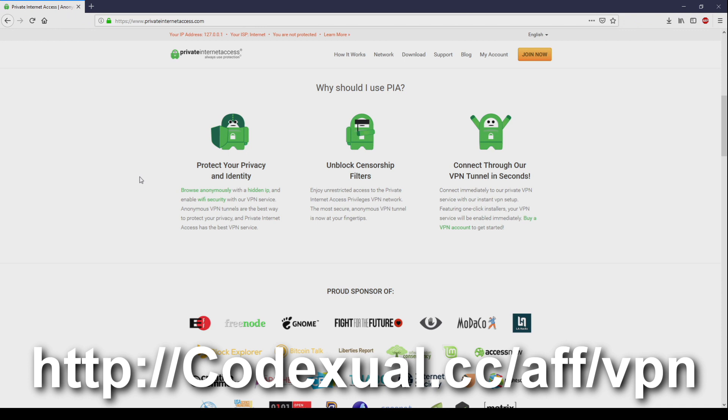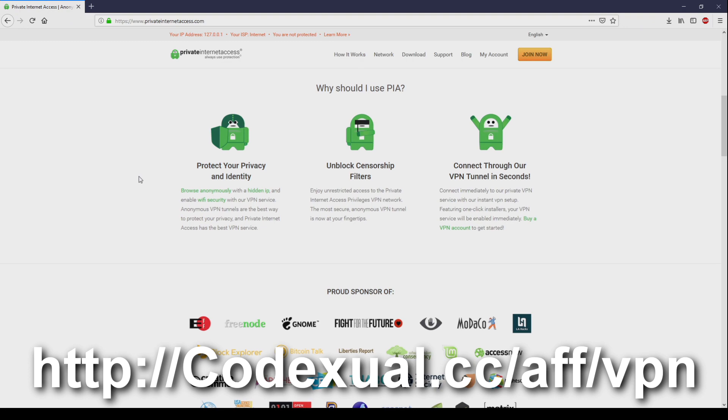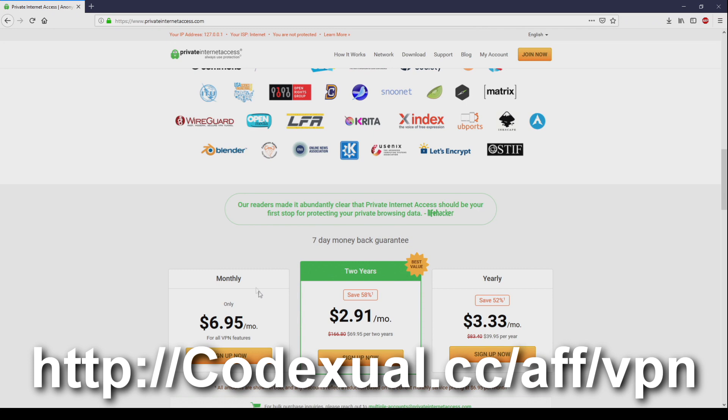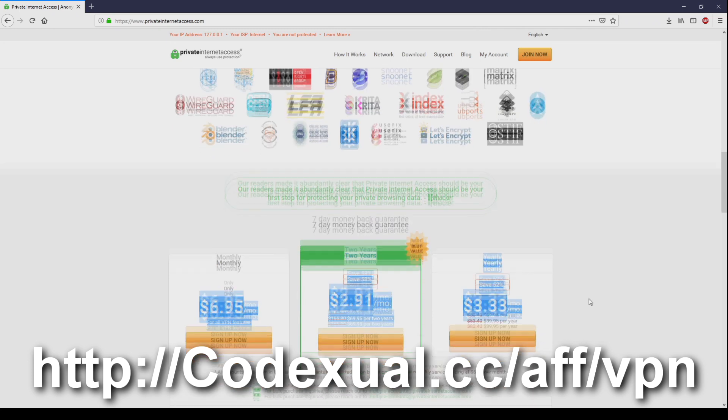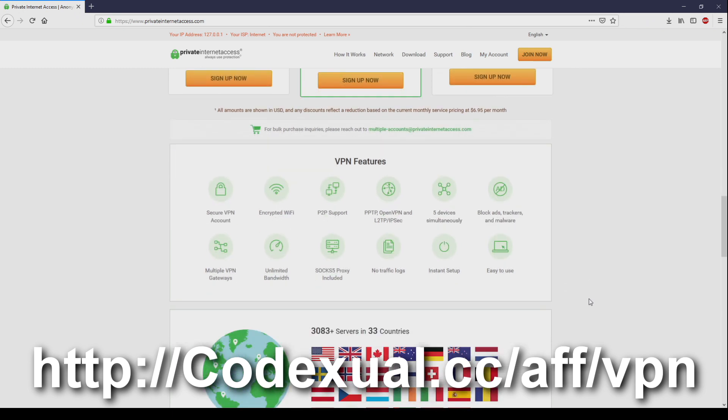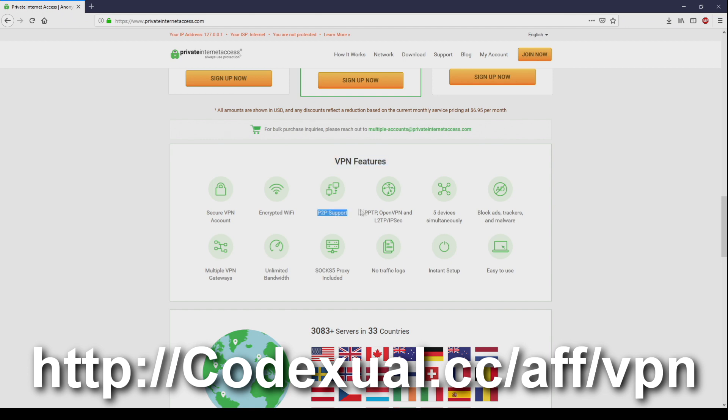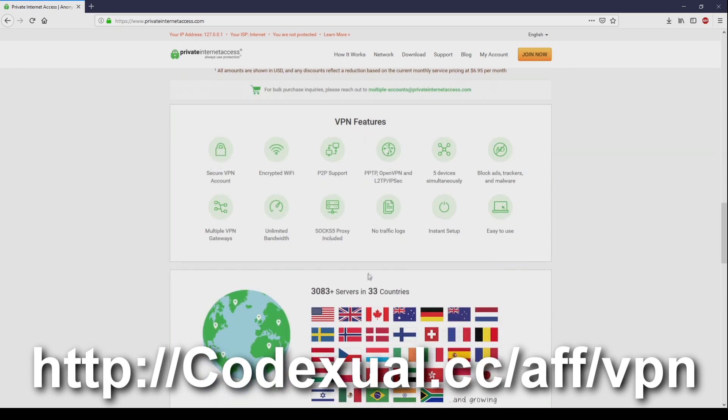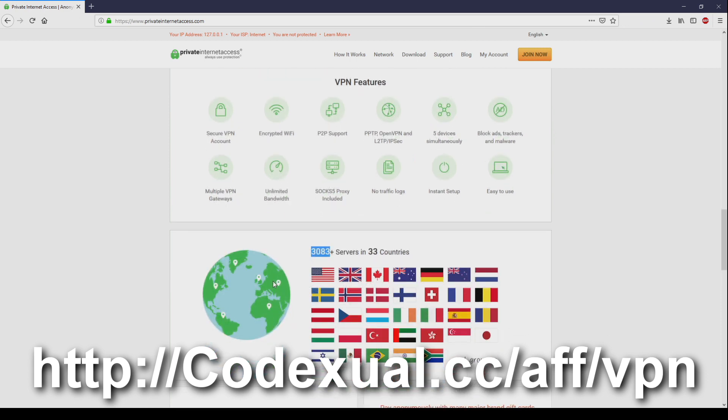Protect your privacy and identity. Unlock sensor filters if you're trying to get to a no-no site or you just want to be anonymous. You can connect to VPN tunnels within seconds by using Private Internet Access. Links are in the description. The cost is so low. This is a sponsored video by the way. VPN features, look at all these great features: secured VPN account, encrypted Wi-Fi, peer-to-peer support, and so on. You can connect to 33 different countries and there's a lot of servers to go around. Plus there's fast download. I use this for myself as well. Let's go back to the continued content and thank you for the support.